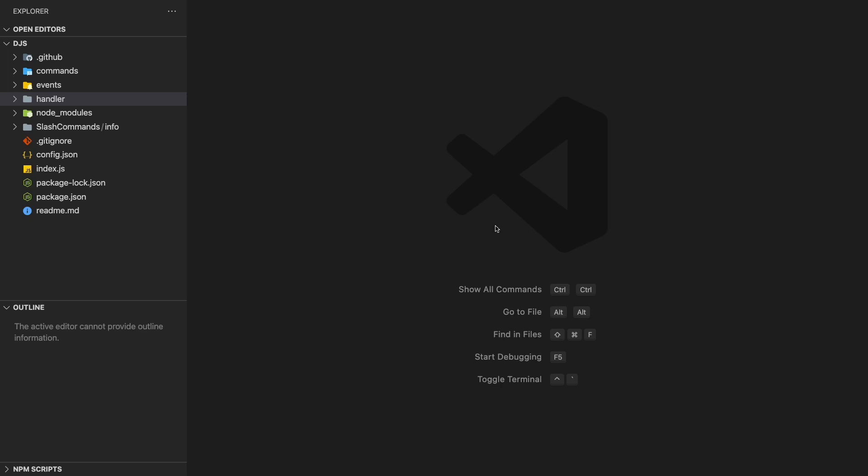Hey guys, welcome back to another video. So in this video, I'll be showing you guys how to create a message select menu drop down, which is really cool. And in order for this to work, we need to have a command handler.